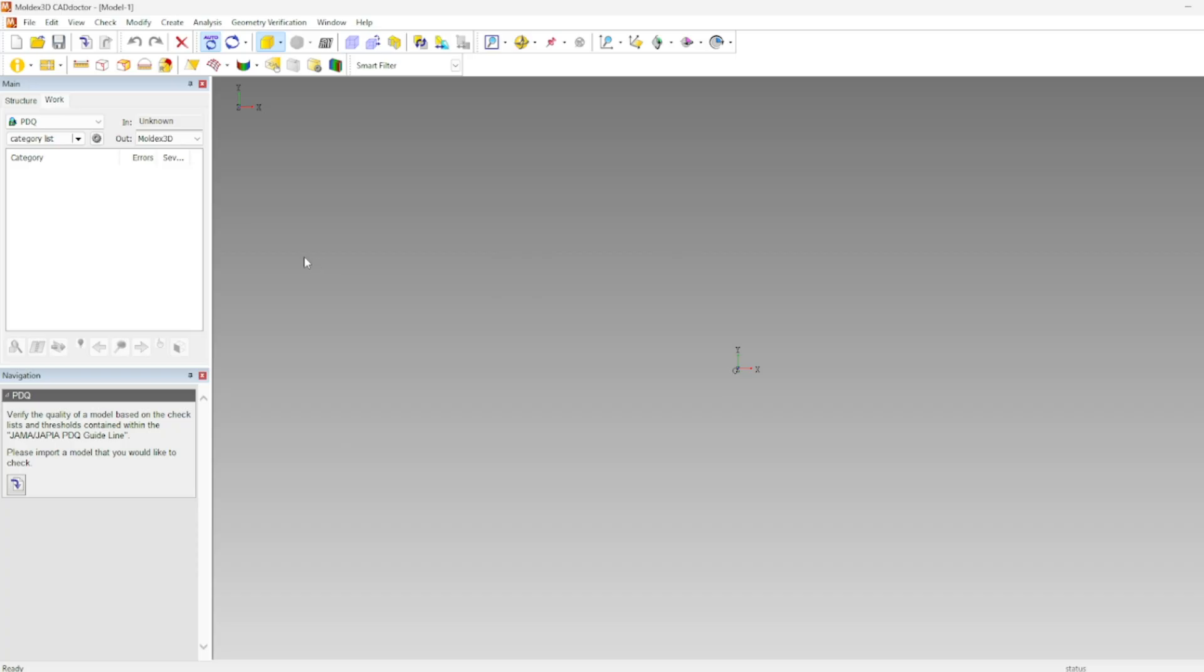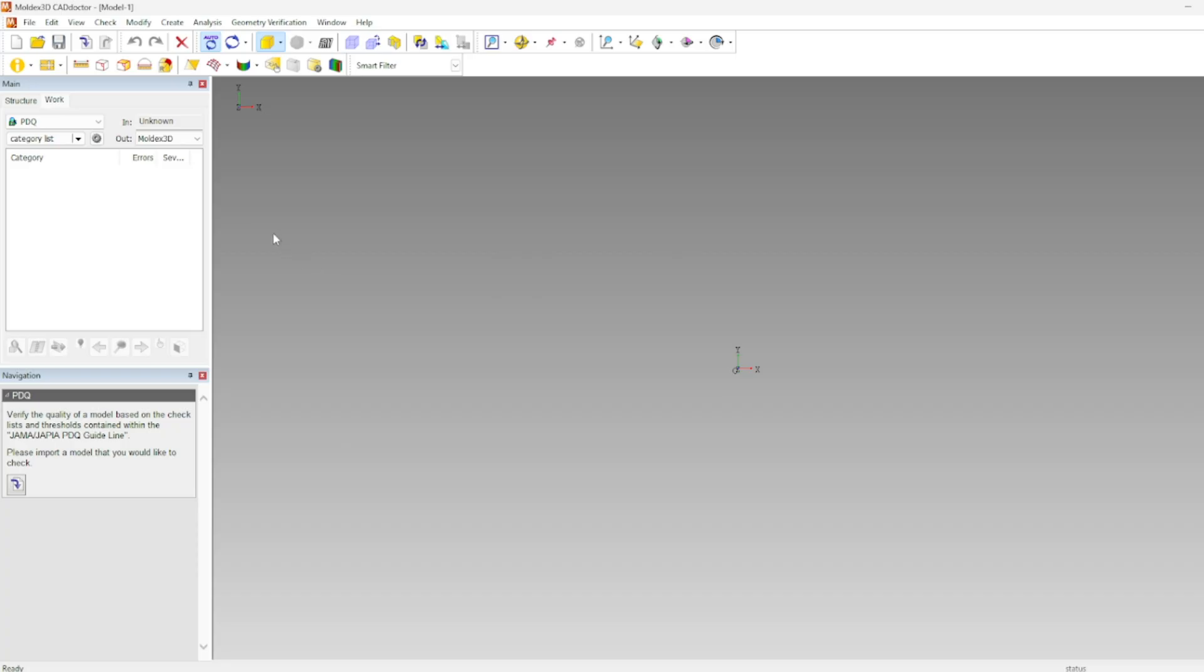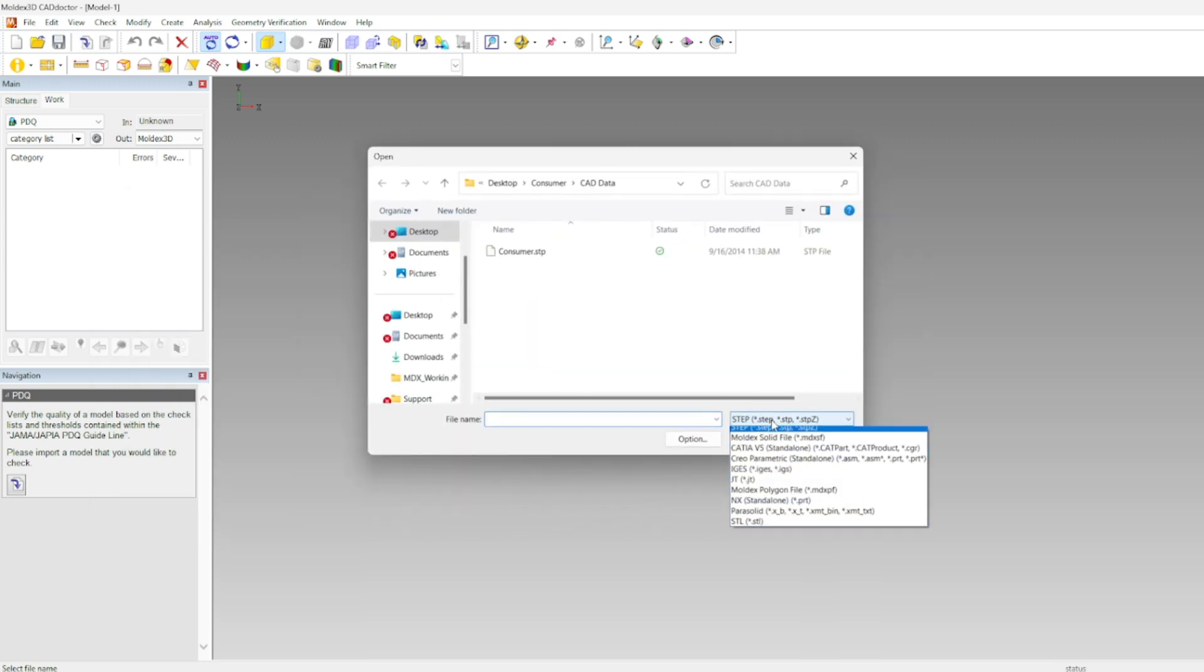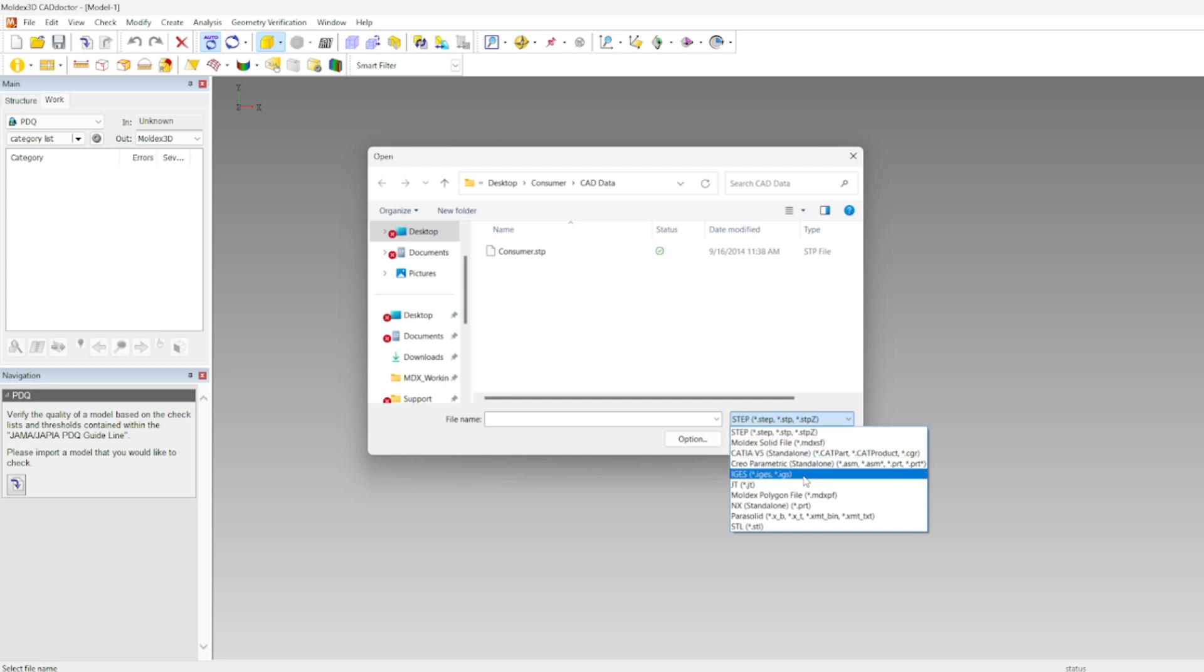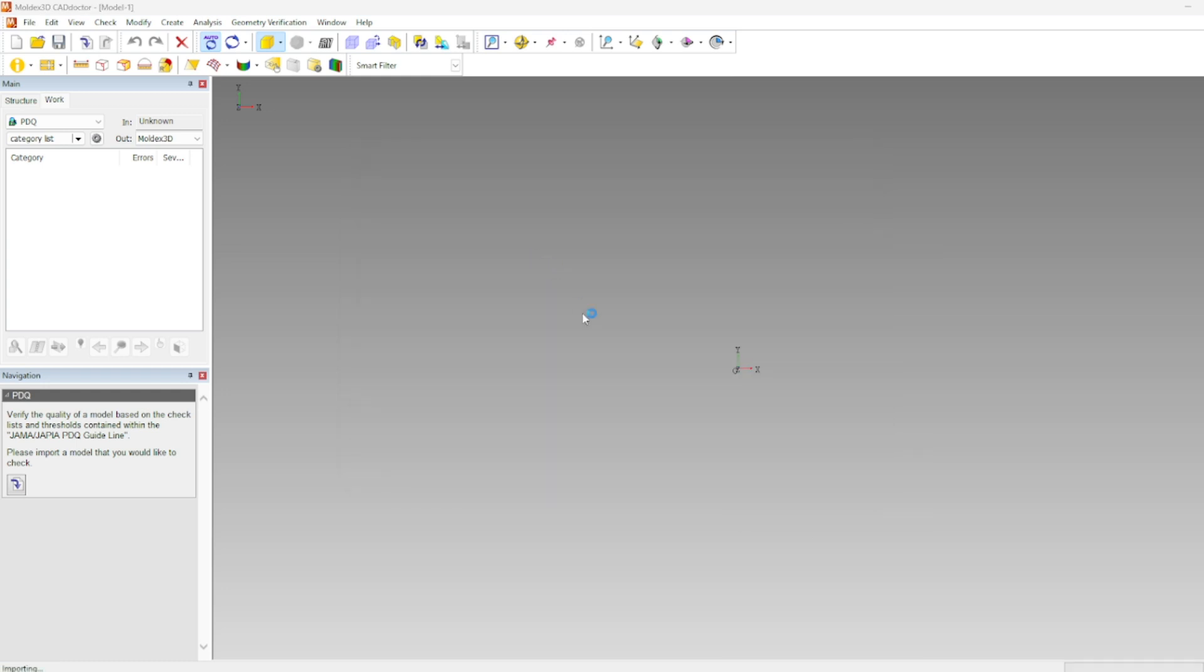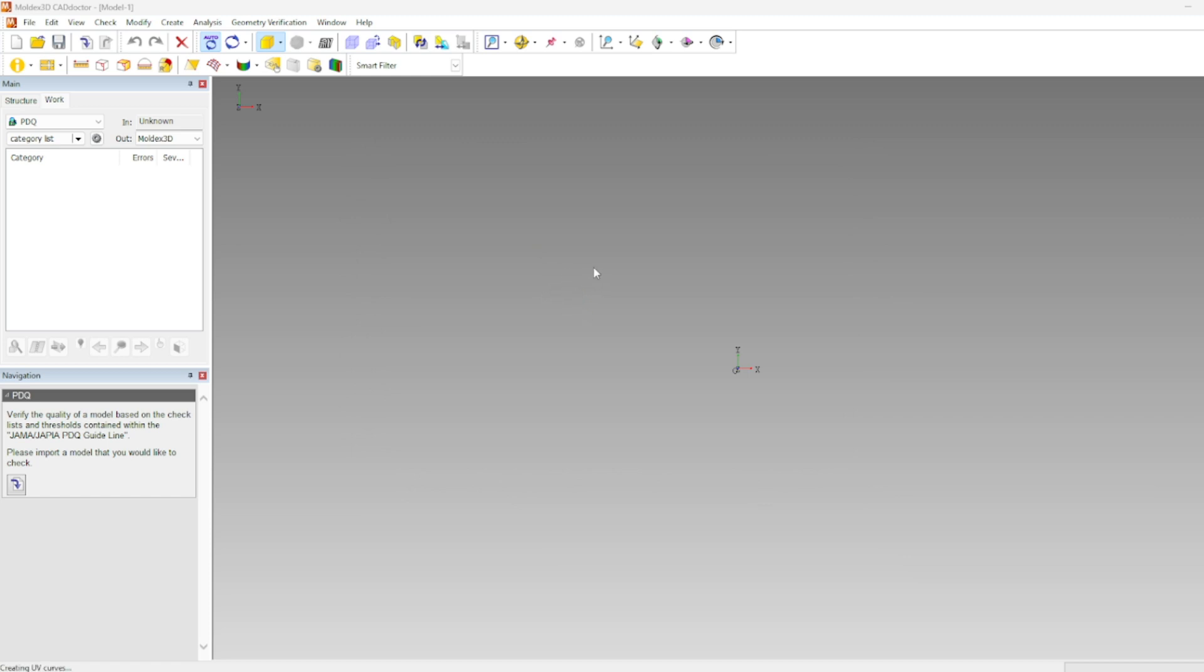Jumping into CADDoctor. In CADDoctor we're going to be following a five-step procedure starting off with import. Import allows us to import a geometry using a variety of different import styles. You can see all those import styles here. Step files are the most common and most universal. So we'll start off by importing our step file into MoldX3D CADDoctor.